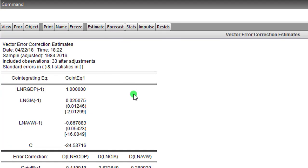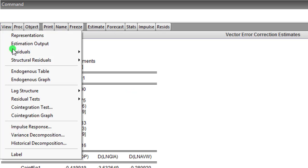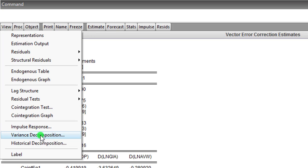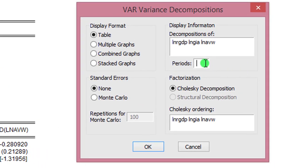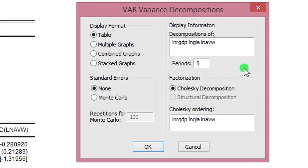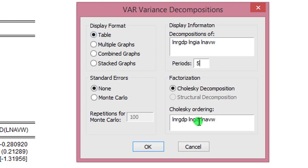And to do that, we go to View, Variance Decomposition. Click on that. Looking at the variance decomposition box, I'm modifying period 10 to 5. In my own study, a period represents a year, so I just want to forecast five years into the future. I also want my results to be displayed in the table form. Everything looks good and I click OK.